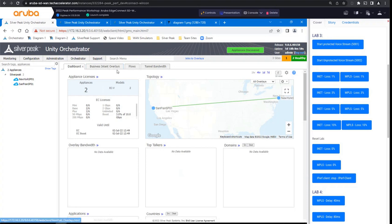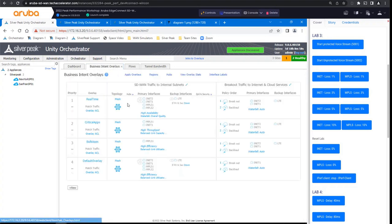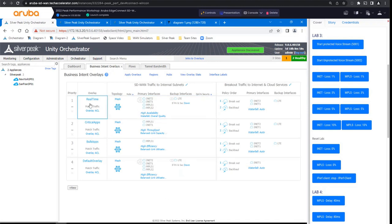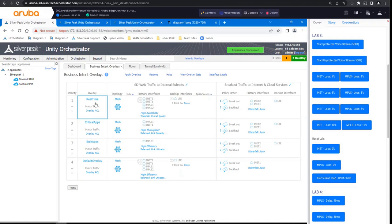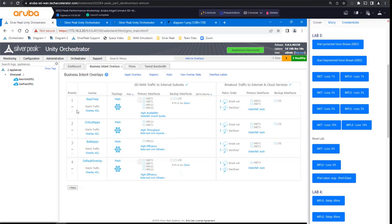So the first thing I want to kind of delve into and explain is the business intent overlays and how they're configured and how they apply to this demonstration. So the two overlays that we're going to be looking at today are our real-time and our default overlay. And these are kind of the two extremes. Your real-time traffic is typically your most protected traffic. It's the stuff that you want to make sure gets delivered and gets delivered reliably. So that would be your voice and video applications, things that are very susceptible to packet loss. So we'll look at those settings in a minute. And the default overlay is kind of our catch-all. Your business intent overlays are processed like a firewall policy. It's top-down, first match wins. So whichever overlay the traffic matches is where the traffic is going to fall.